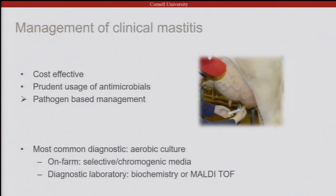We all know that clinical mastitis is a major health problem on dairy farms. A goal of mastitis management is for it to be cost-effective, with narrow profit margins and prudent use of antimicrobials to address concerns about residuals and resistance. To achieve this goal, a pathogen-based management approach is very effective. Most commonly, diagnostics are done with aerobic culture, and on-farm culture options include selective or chromogenic media, or diagnostic labs using biochemistry or MALDI-TOF.